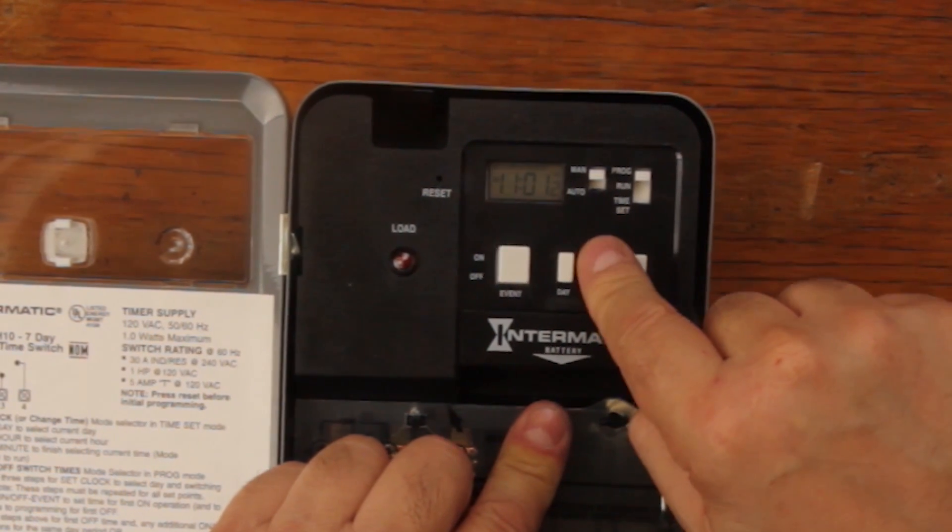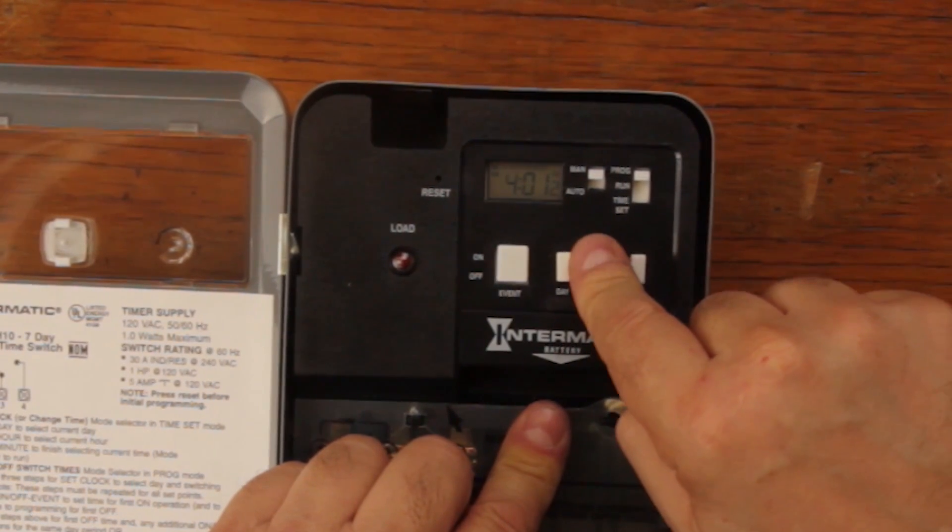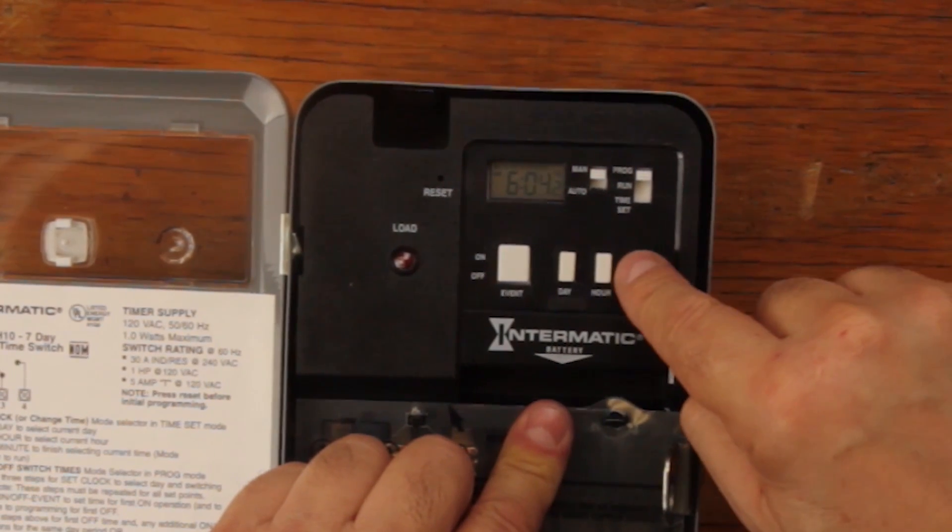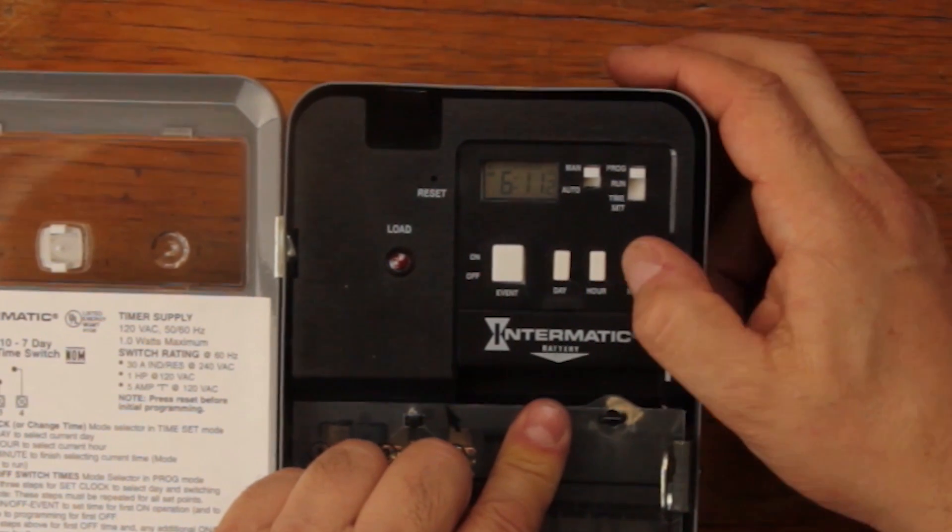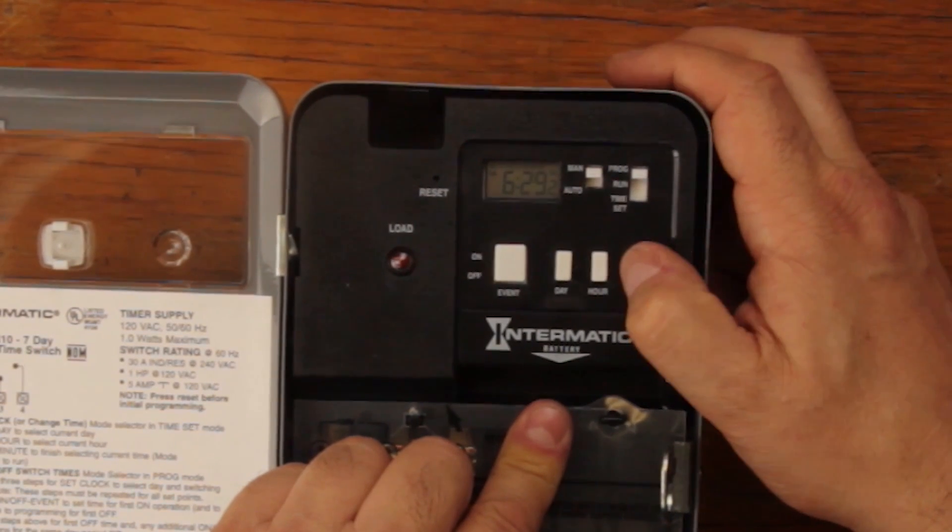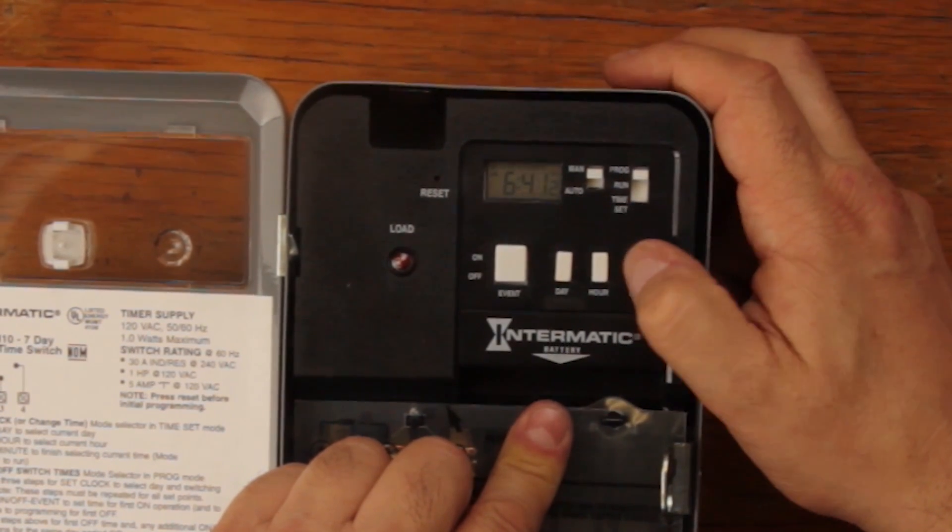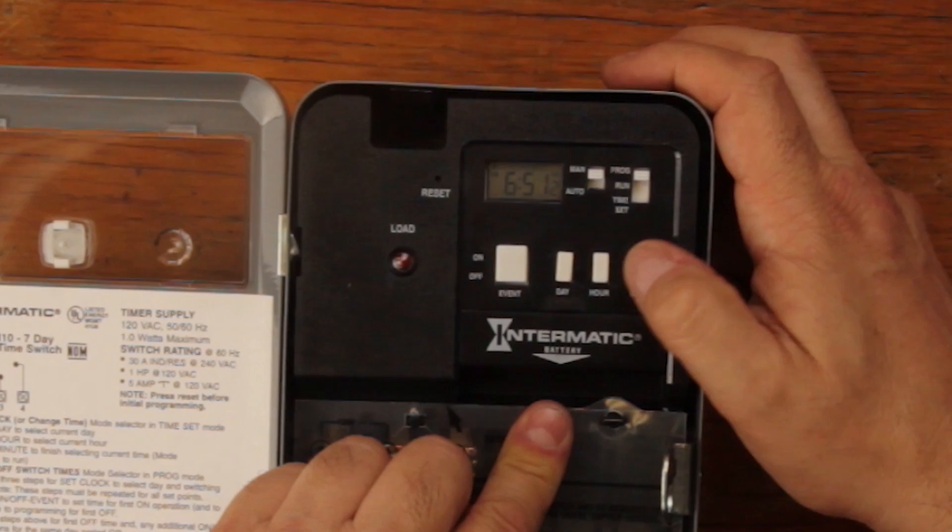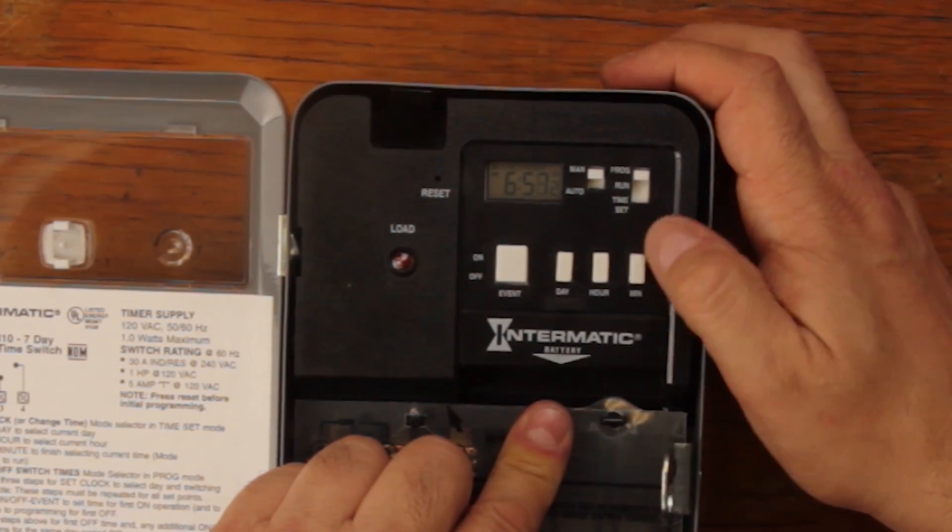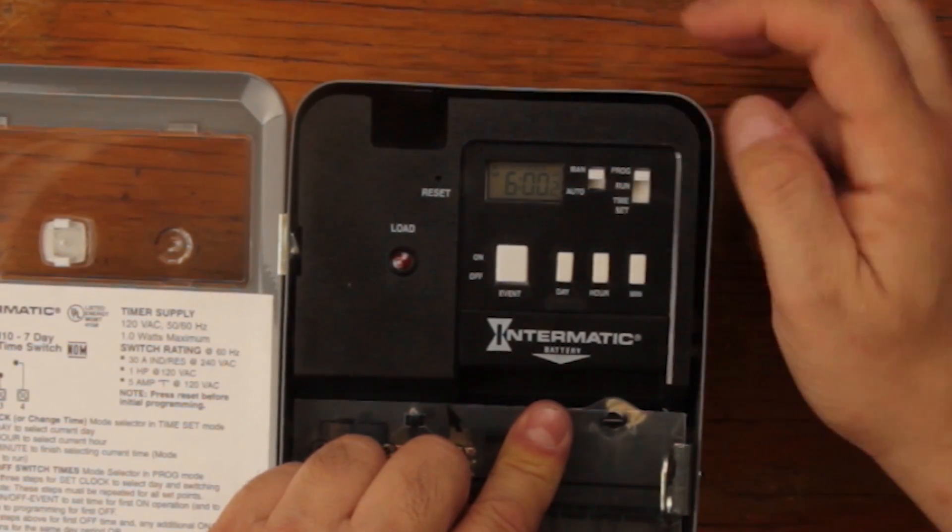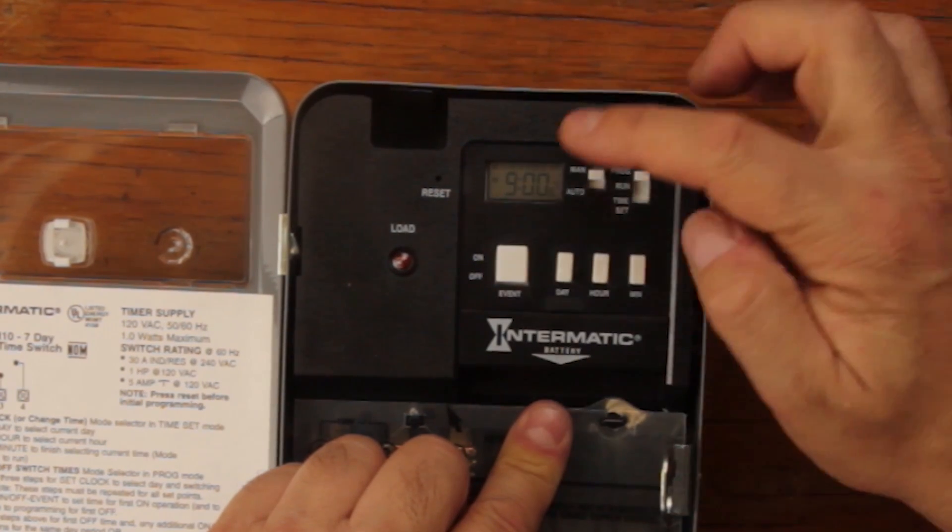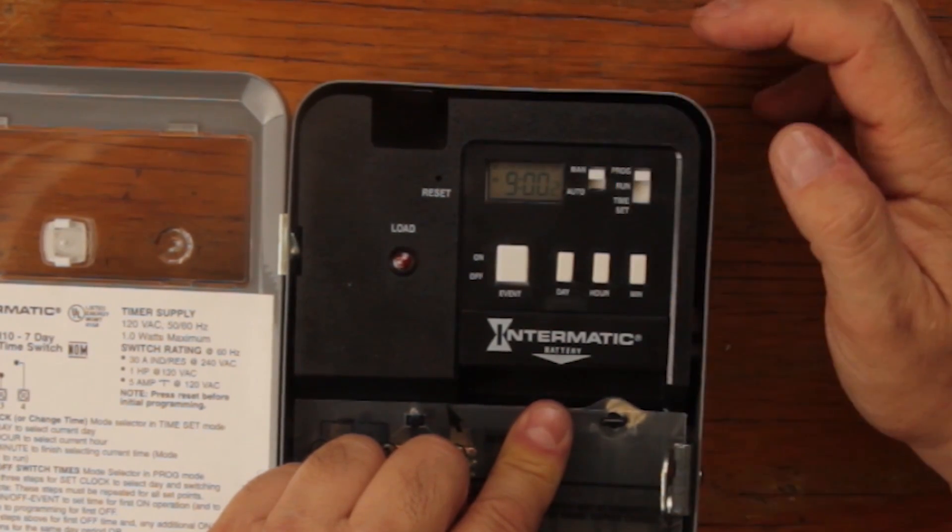So now one, two, three, four, five, 6 a.m., and you have to go all the way around to go back to zero zero. That's the advantages of these electronic time switches. So it's on at 6 a.m. Next event is off at 9 p.m.